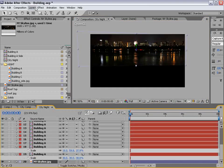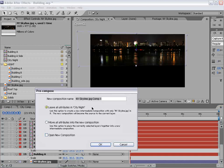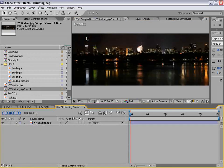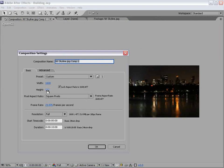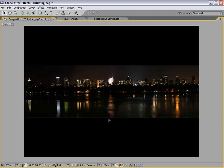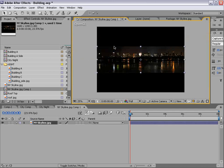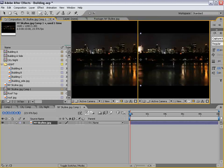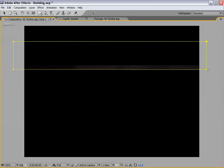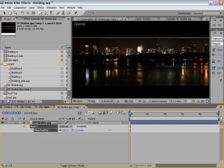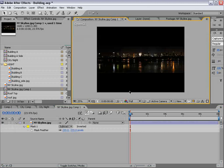Let's pre-compose it — Layer > Pre-compose > Leave All Attributes, choose OK. The thing about pre-composing is we can Alt double-click and edit it. First, let's make the comp larger in height — set it to 1200, choose OK. That way we have more room on top. We can add a little bit of color and maybe some stars to give it a more graphical look. First, let's feather off the top of the image — rectangle mask around the top, Subtract, and F to feather this out.